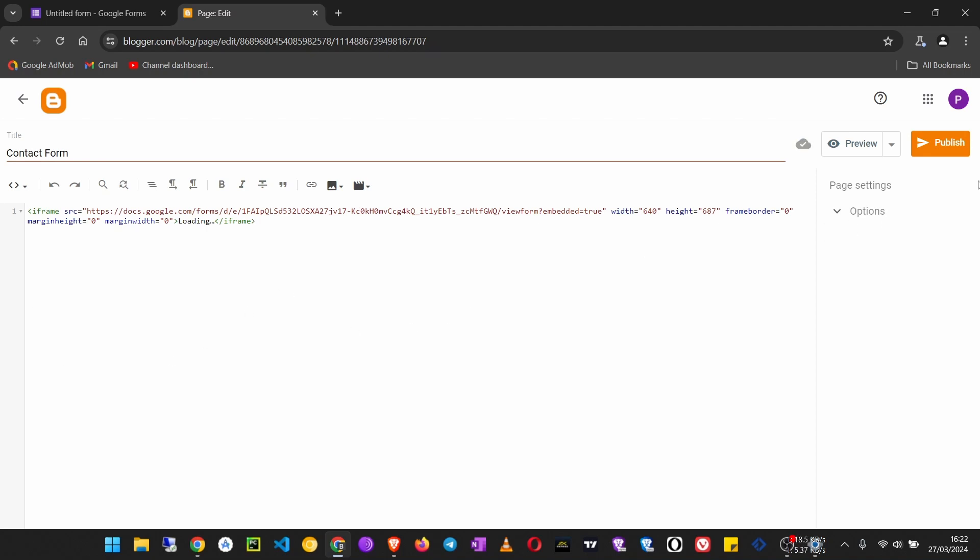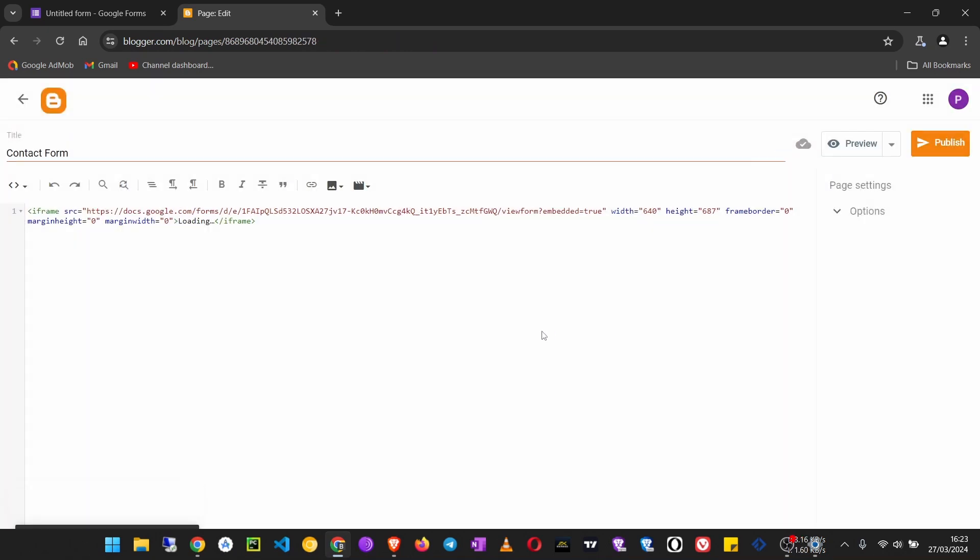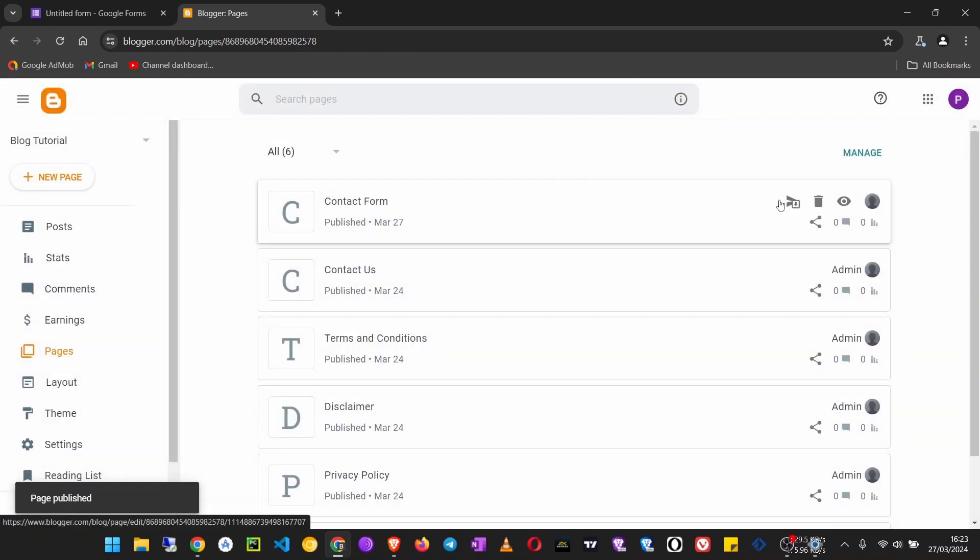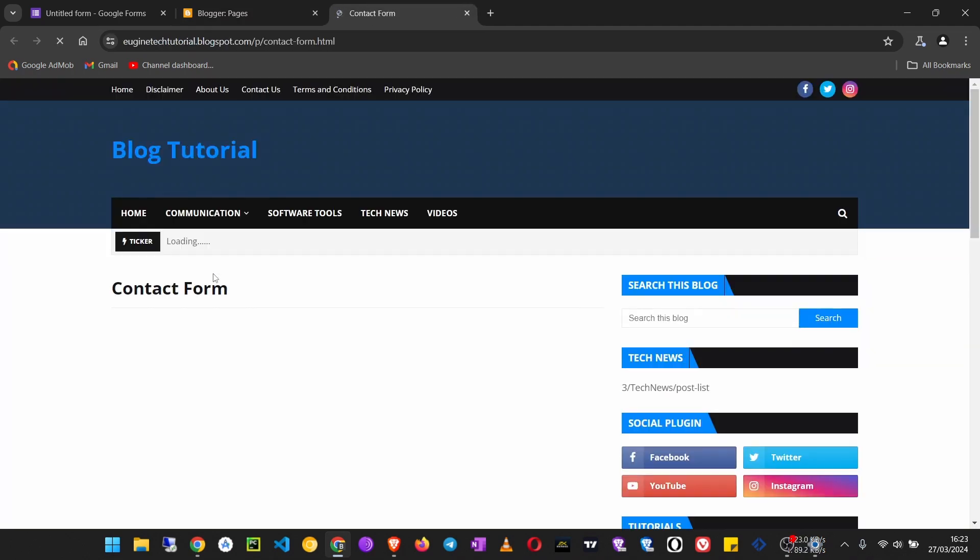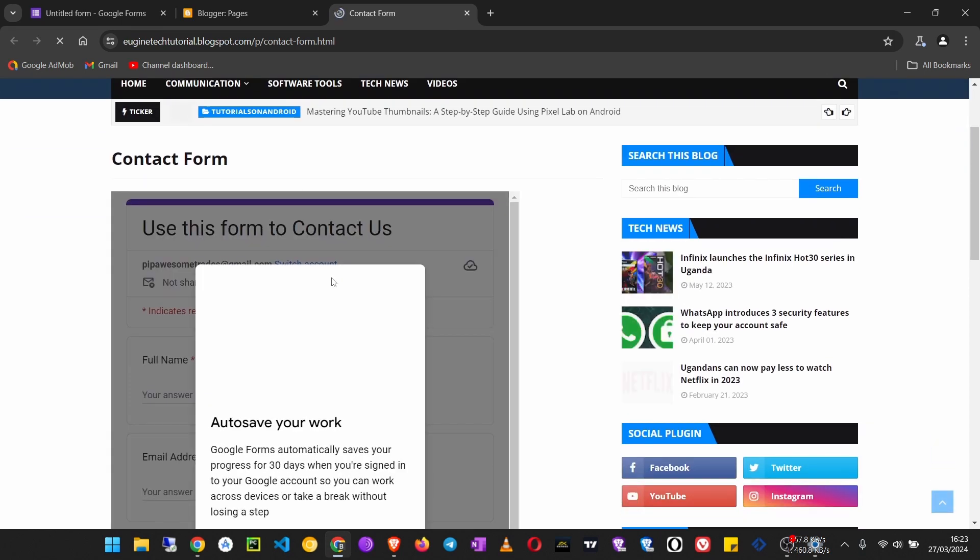And that is it. Just click on Publish, confirm. Then if we view this page, the users will be able...